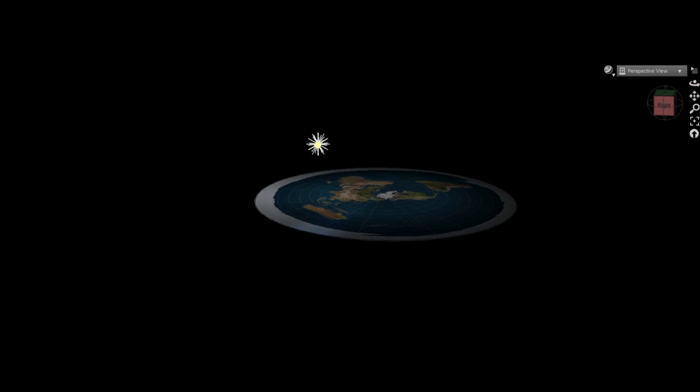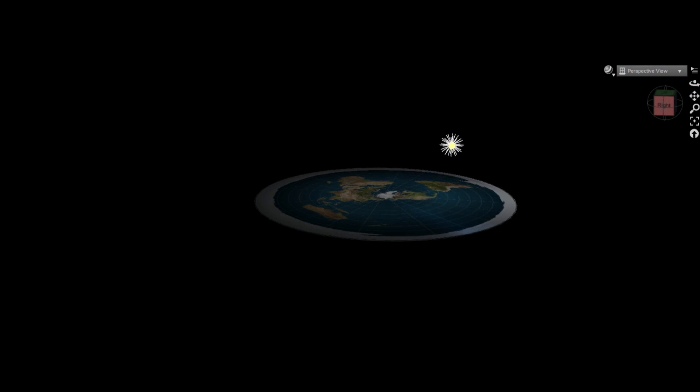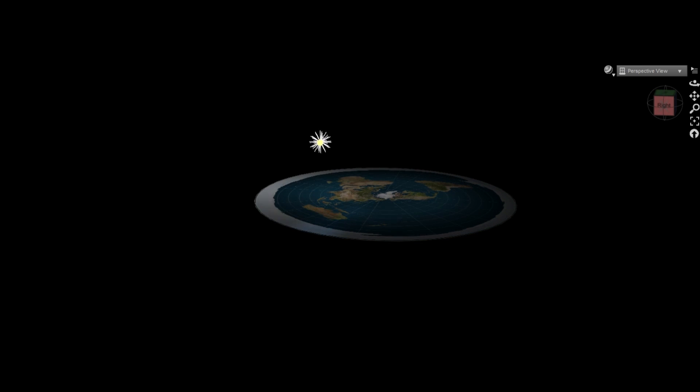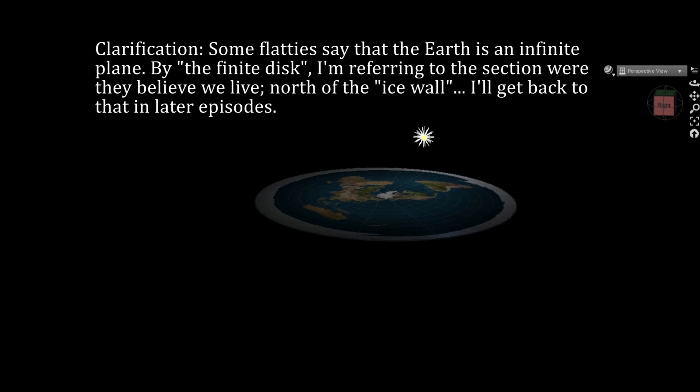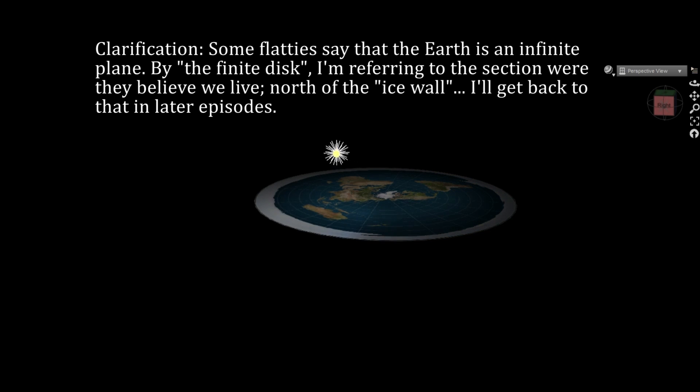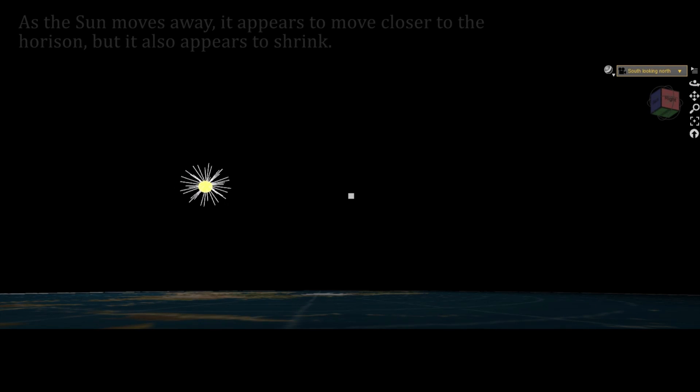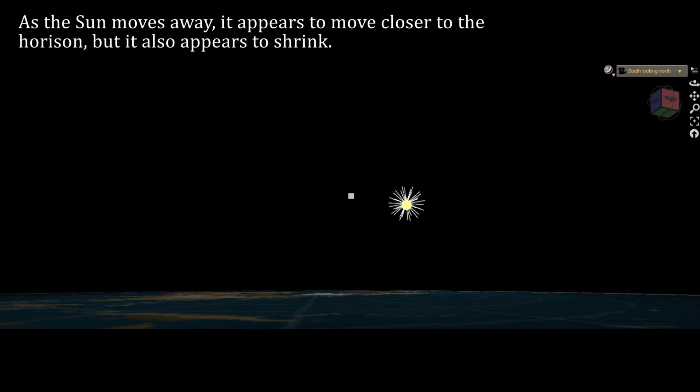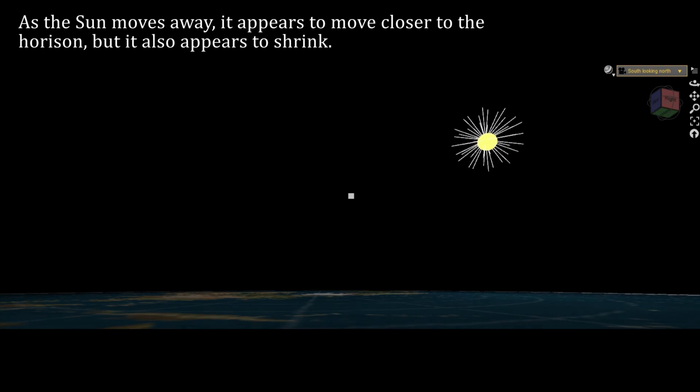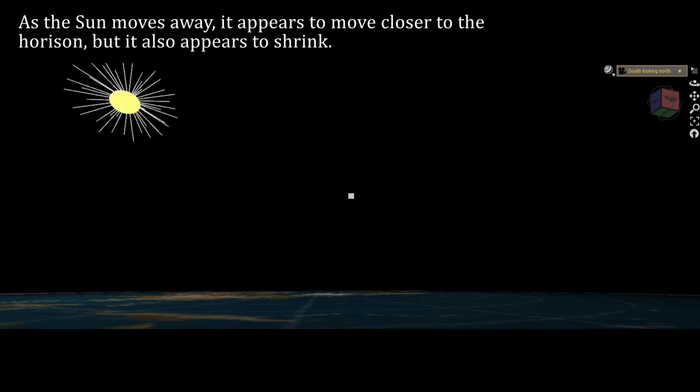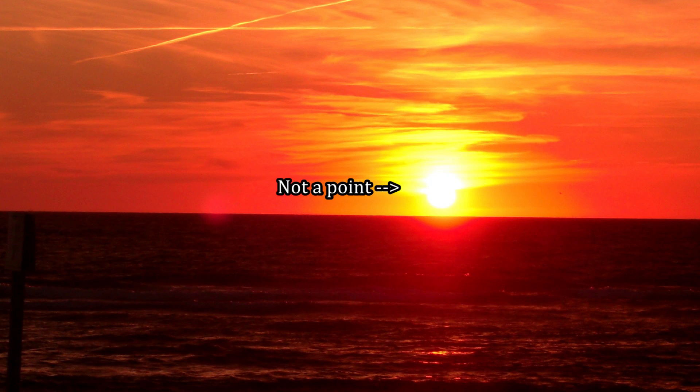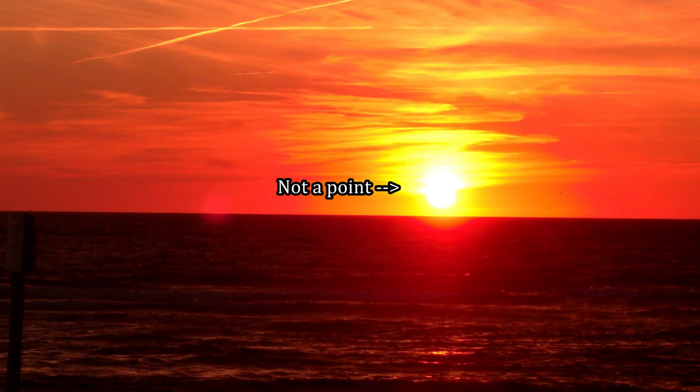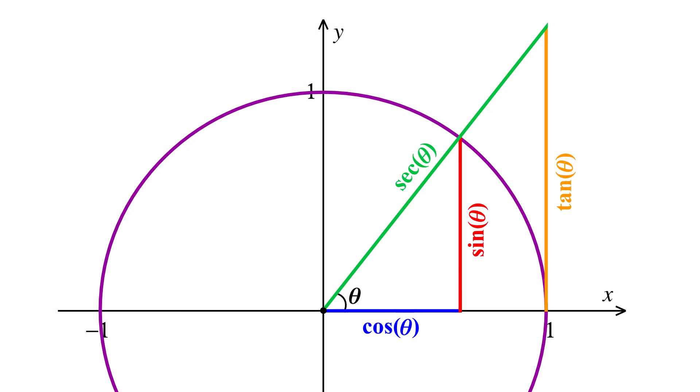In this model, sunset occurs when the Sun is at infinite distance, which it never is, because it's always somewhere above the finite disk, at a distance which is about the same as half the disk's radius. Another angle that would be zero at infinite distance is the angular diameter of the Sun. At sunset, which would never occur, the Sun would appear as a point. It doesn't.